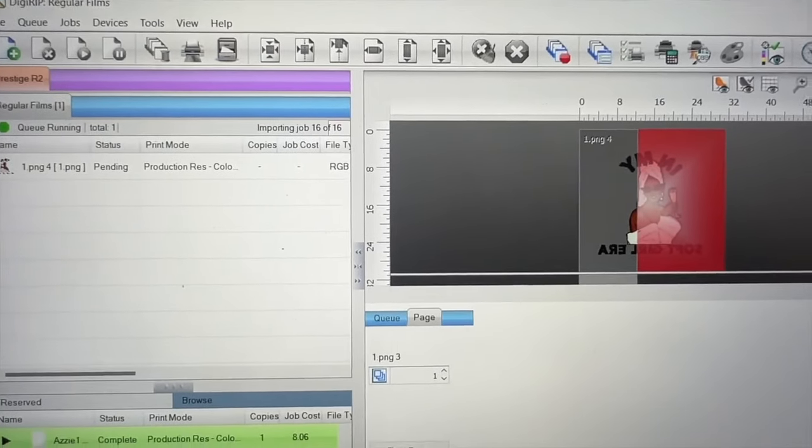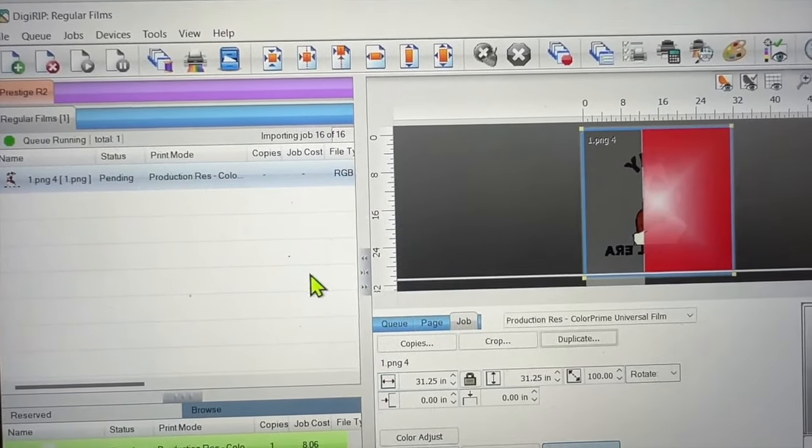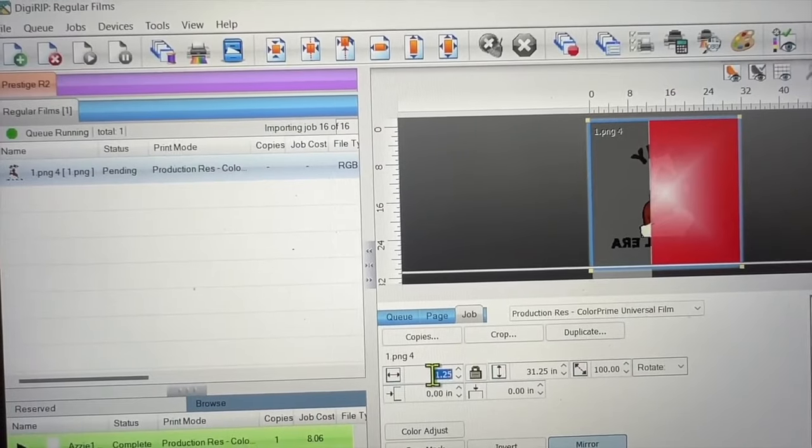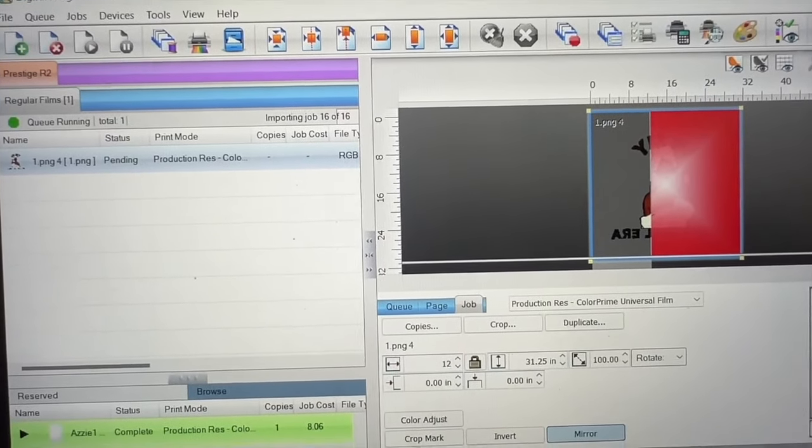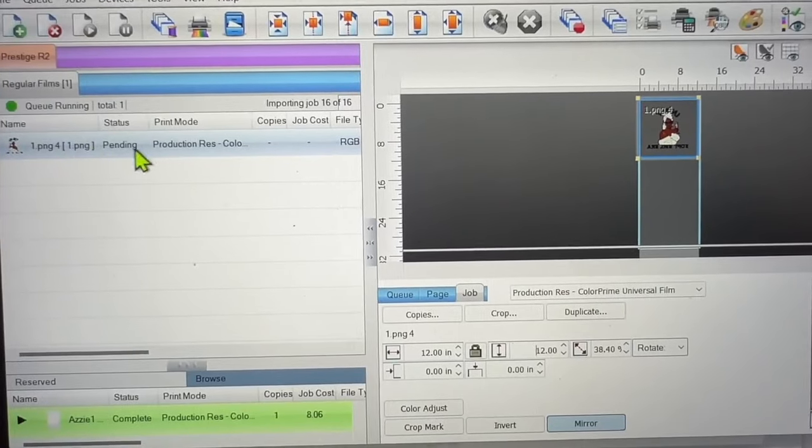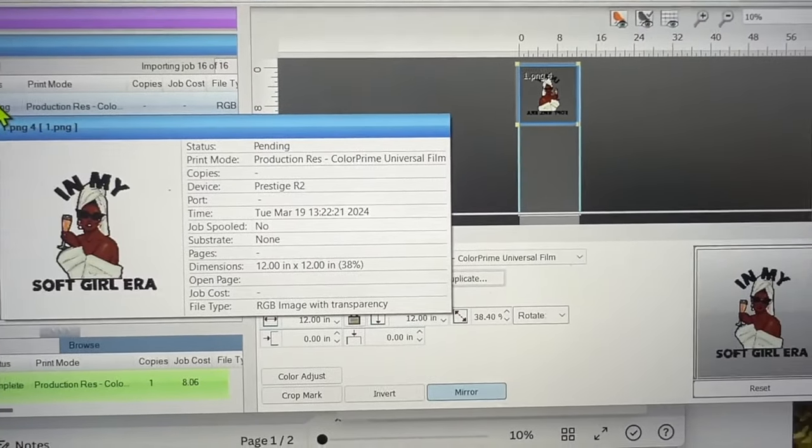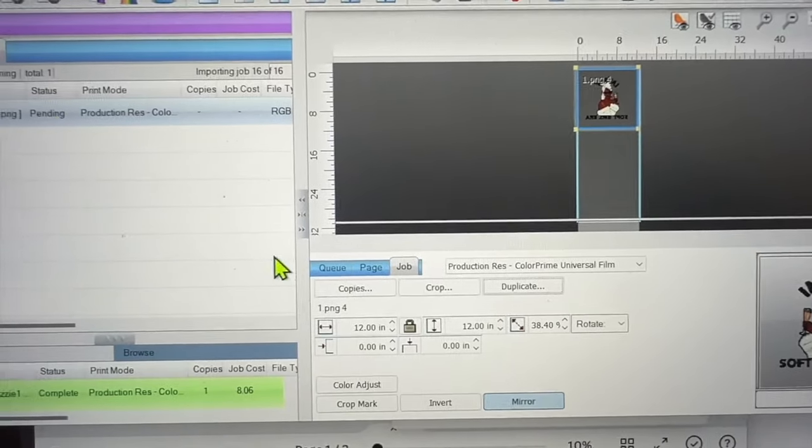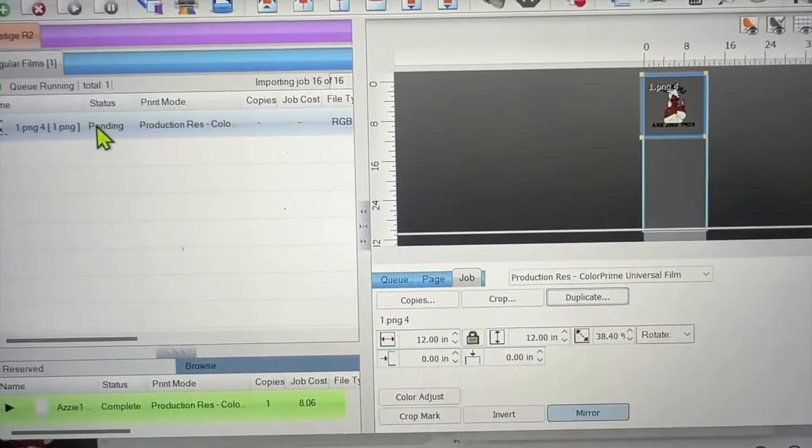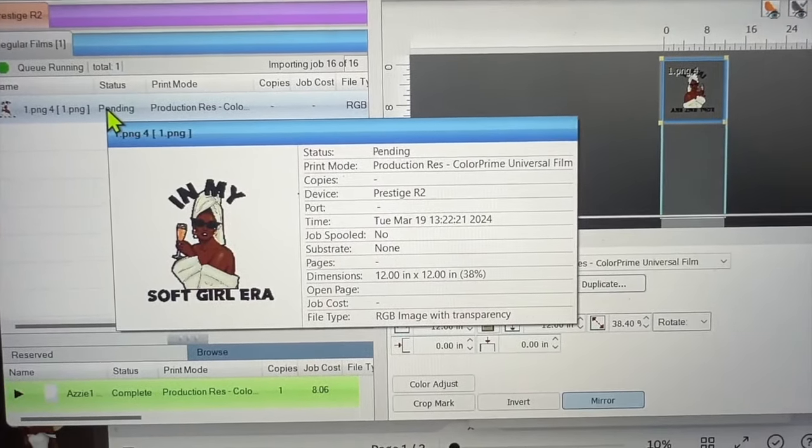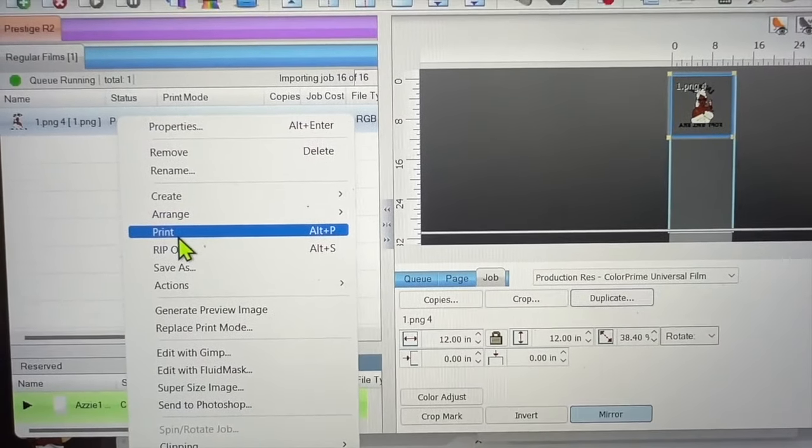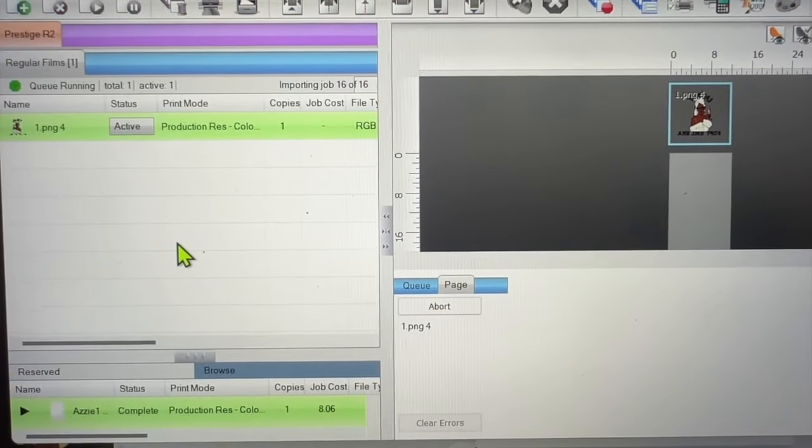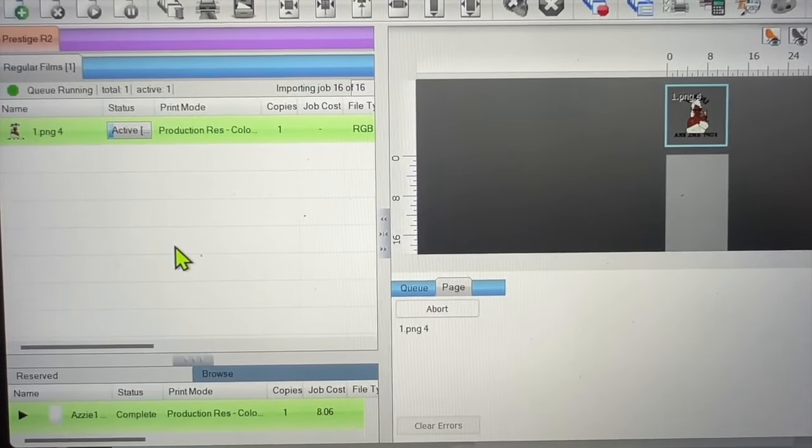And then what I'm going to do is I'm going to select my image. I'm going to change the size. And then we're actually, it's pending. I am going to, everything is all set up. You see, that's the image. The image is mirrored. We're going to go ahead and press or select print.